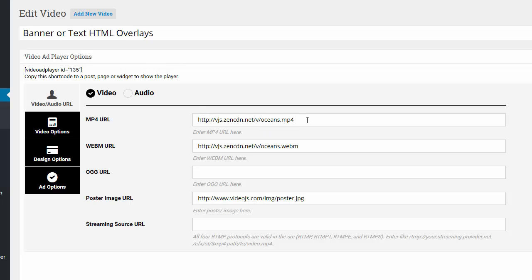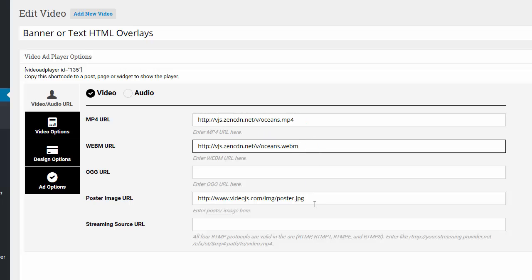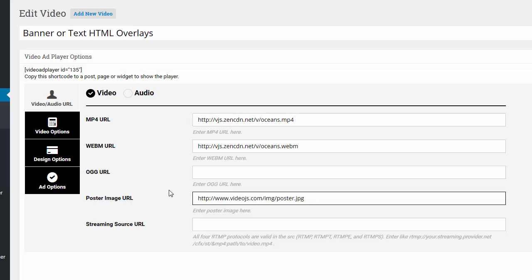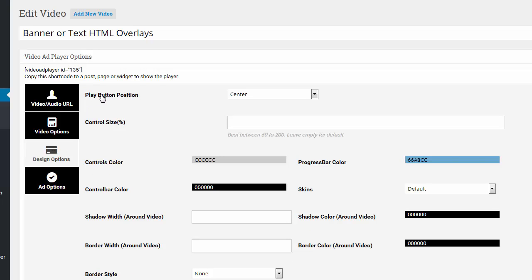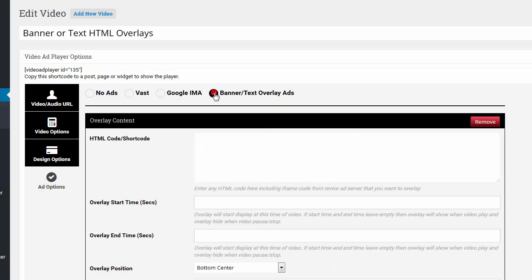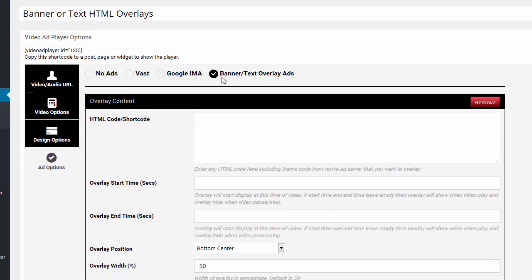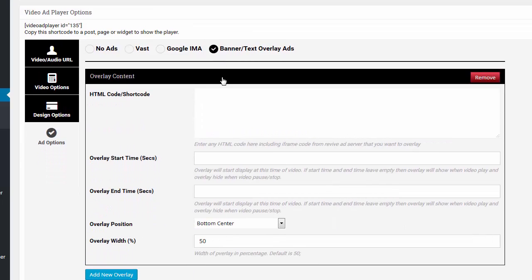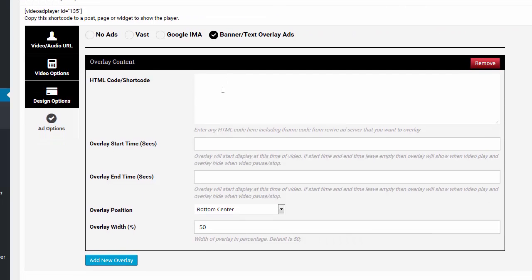I'll show you, this is all the same videos, same splash image, same designer options. But I'm going to go to ad options and change it where it says banner or text overlay ads. What you can see here, there's a number of different things. It's really powerful and you can add additional overlays and time them.